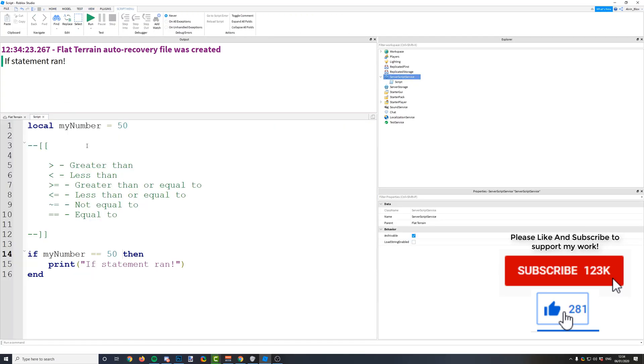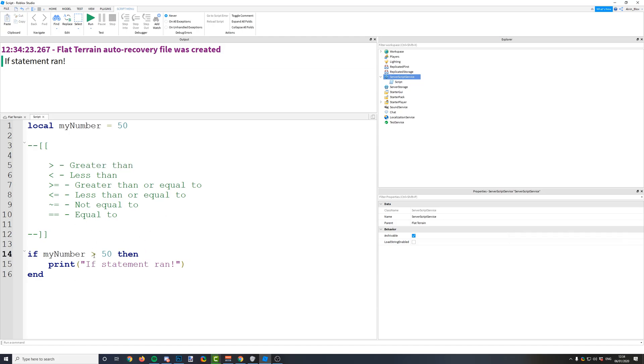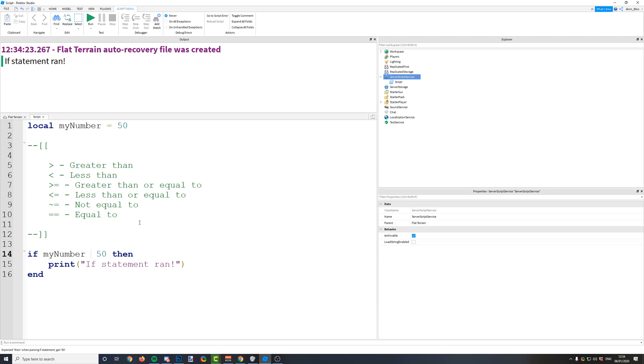But you can also do lots of other things and I'm just going to go through them here. So we've got greater than, so you can have a greater than symbol here and that will check if your number is greater than another number. You've also got less than here.